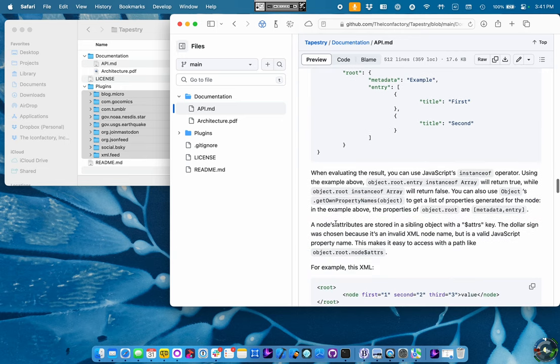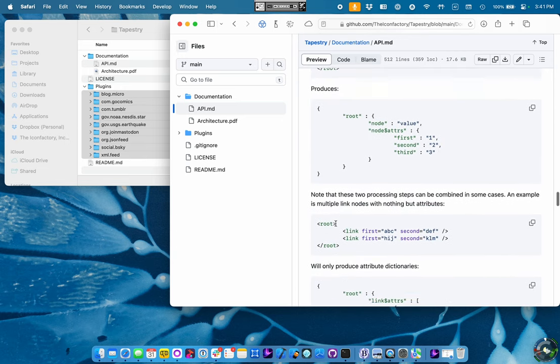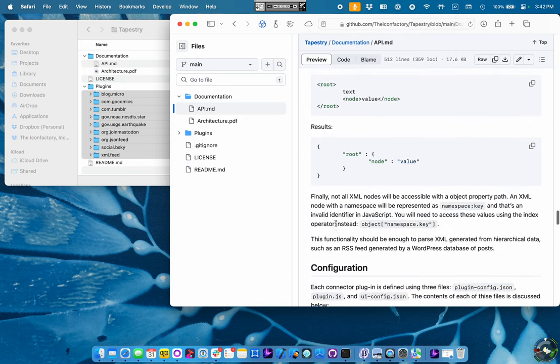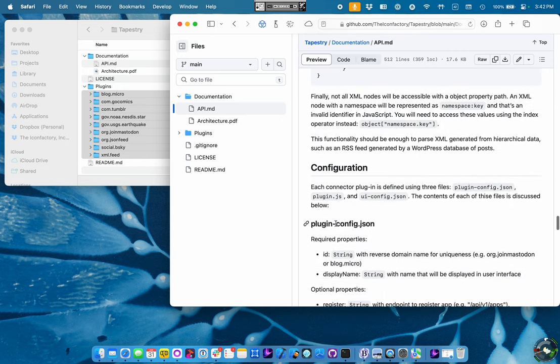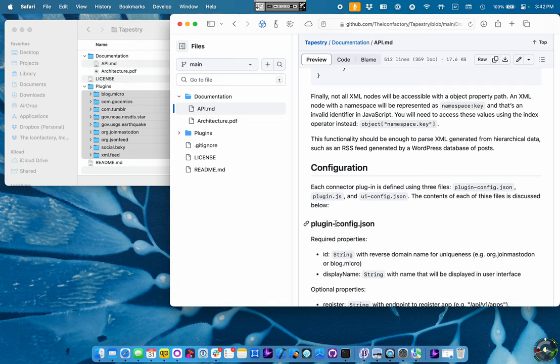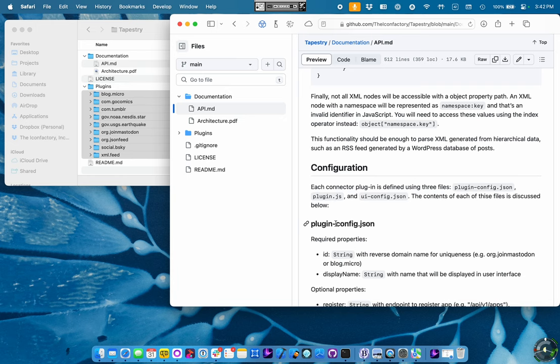So basically, it takes the text from the XML and creates a JSON object graph from that. Last thing that's in the documentation is the configuration. And these are the files that provide metadata and JavaScript code to the Tapestry app.